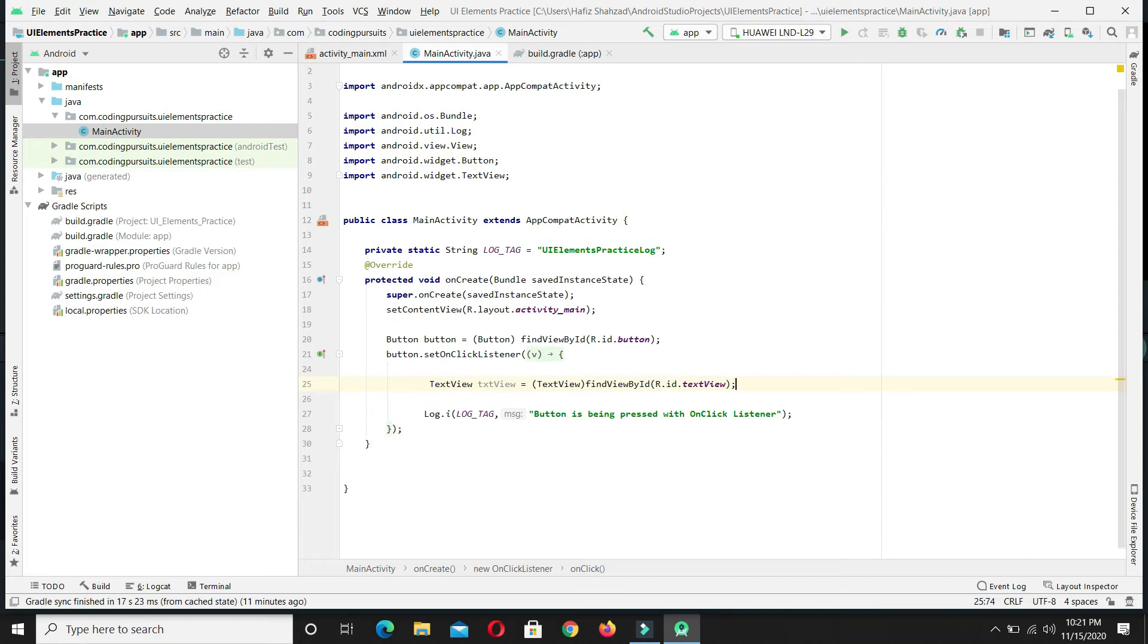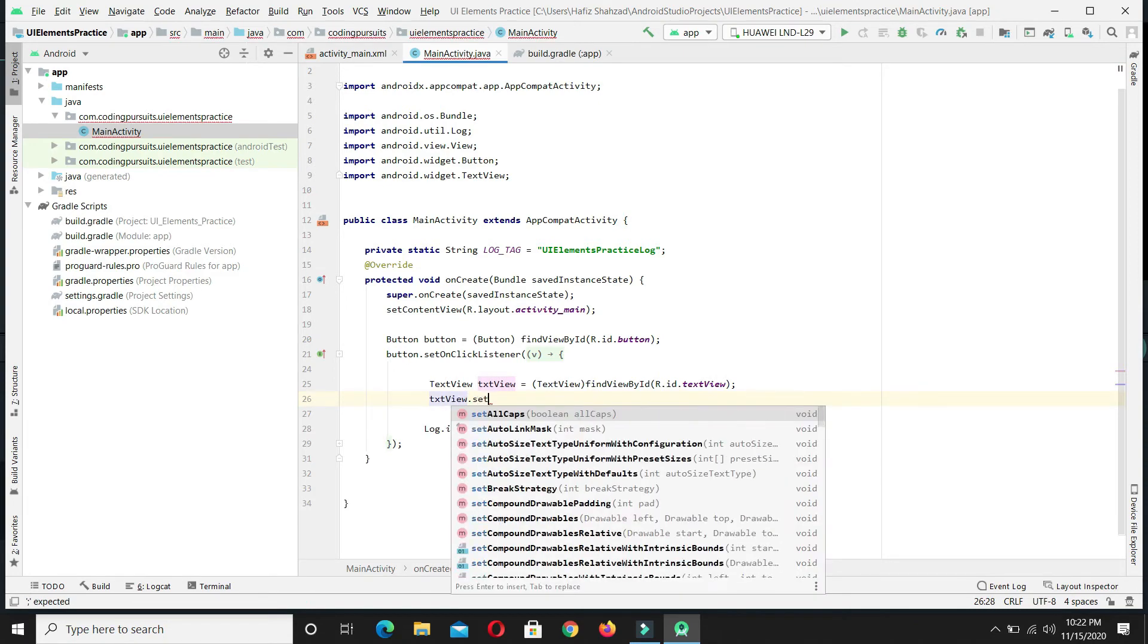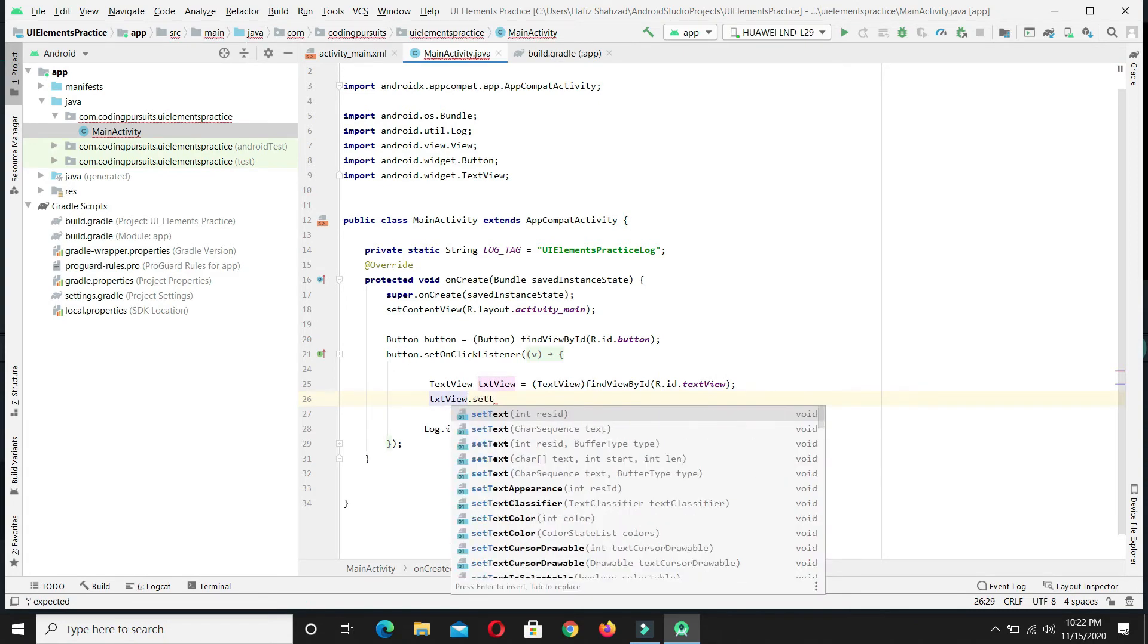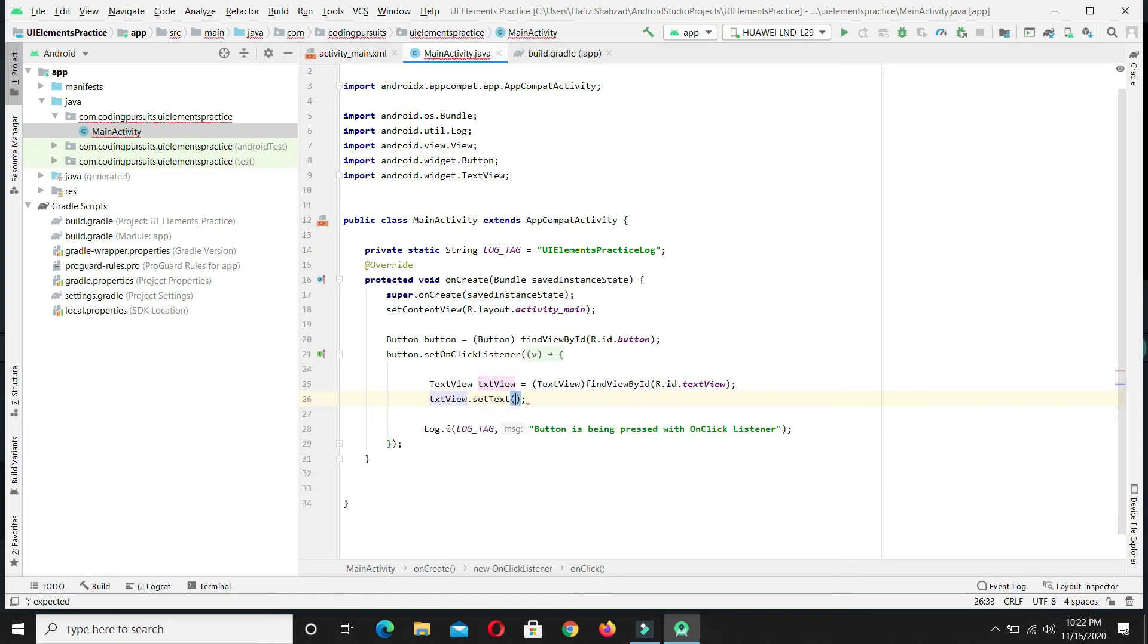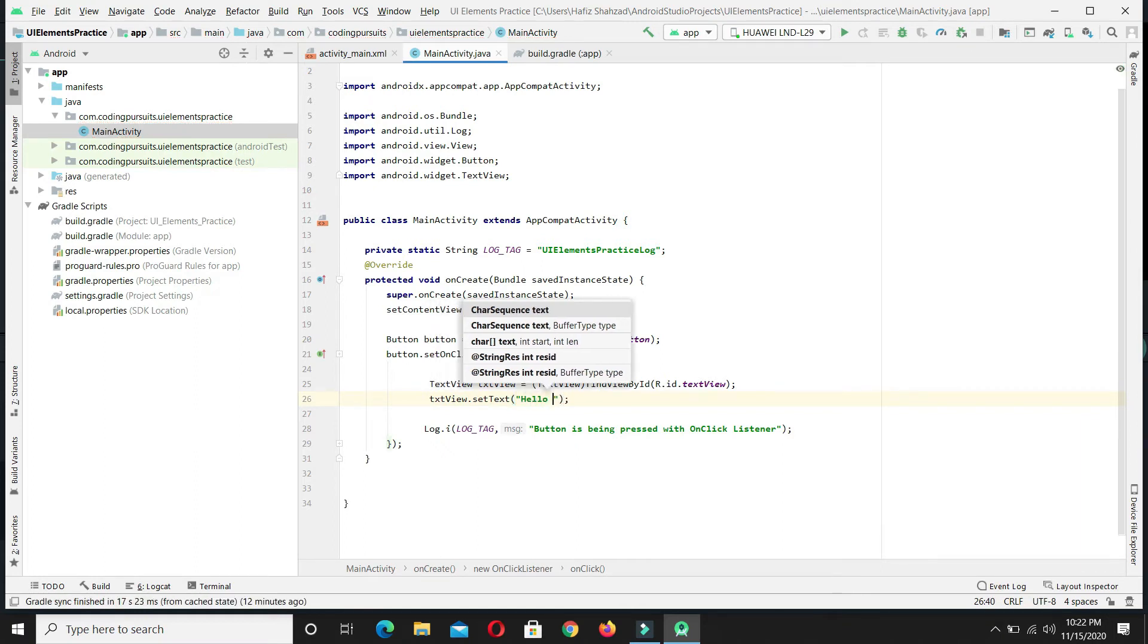We have accessed the text view. Now let's set the text as Hello World.